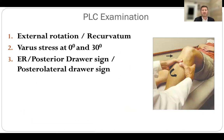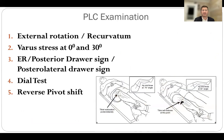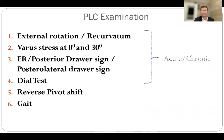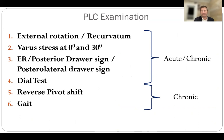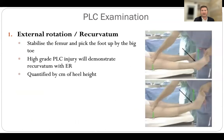Examination of the posterolateral corner includes external rotation recurvatum, varus stress at 0 and 30 degrees, the external rotation posterior draw sign, the dial test, the reverse pivot shift, and gait analysis. The first four are useful in both acute and chronic cases, though the amount of trauma often makes for a very painful and cautious patient. The reverse pivot shift and gait are reserved for use in chronic assessment.